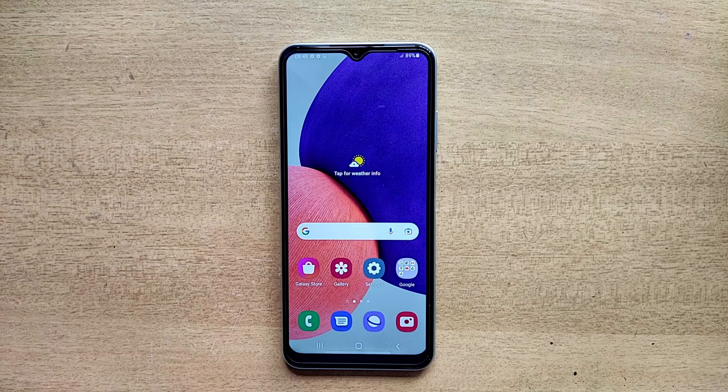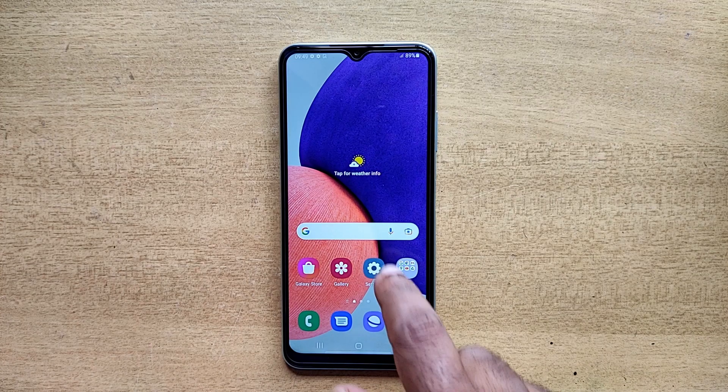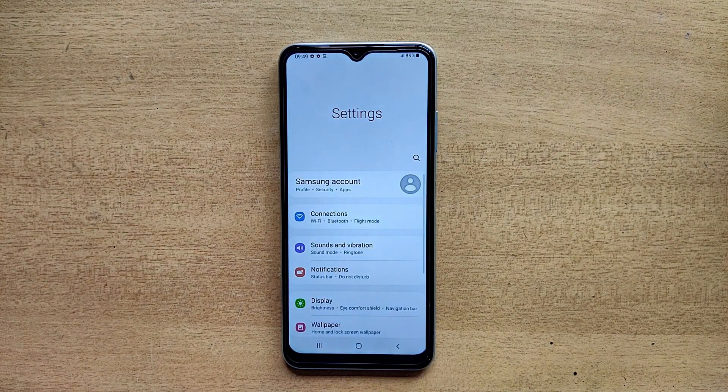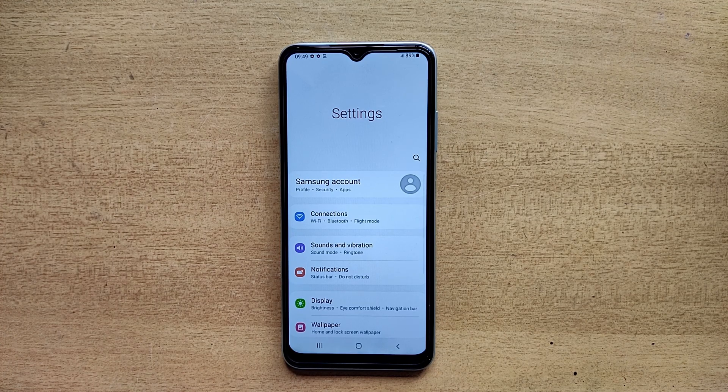Hello guys, welcome to ftopreview.com. In this video we are learning a very simple and quick tutorial of Samsung Galaxy mobile. Open your Settings application and please follow my steps to complete this tutorial.